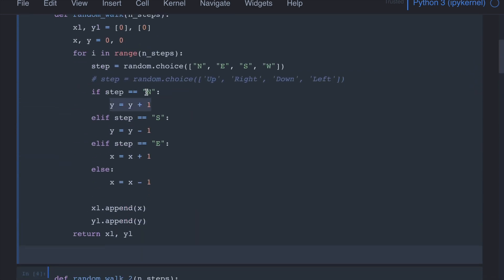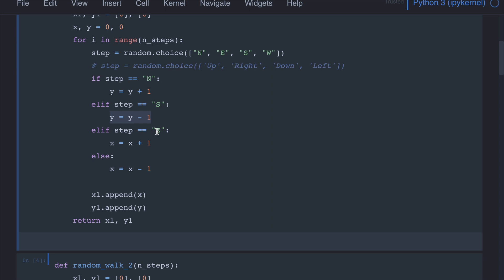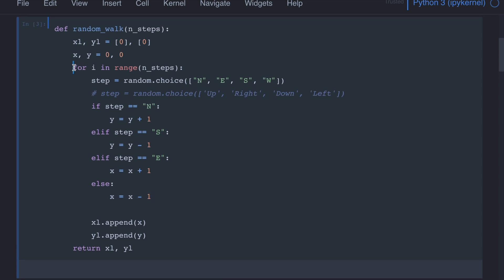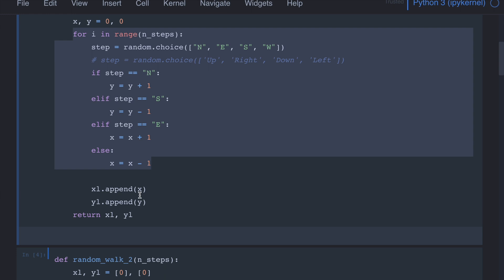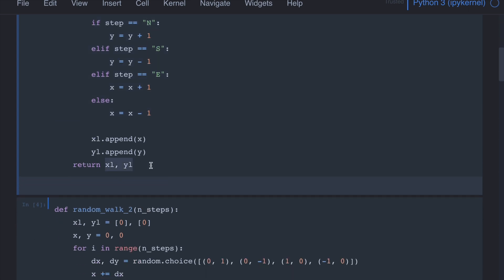So if the chosen step is north or up, we increase the y coordinate by 1. In the opposite direction, if the chosen step is south (down), we reduce the y coordinate by 1 — the step length, delta, is 1. Similarly, if it's east (right), the x coordinate increases by 1. And for the fourth option, if it's to the left, the x coordinate reduces by 1. For every step, we compute the updated coordinates and store them in the list. Finally we return these two lists, xl and yl. If the person has taken 100 steps, each list will contain 100 values.